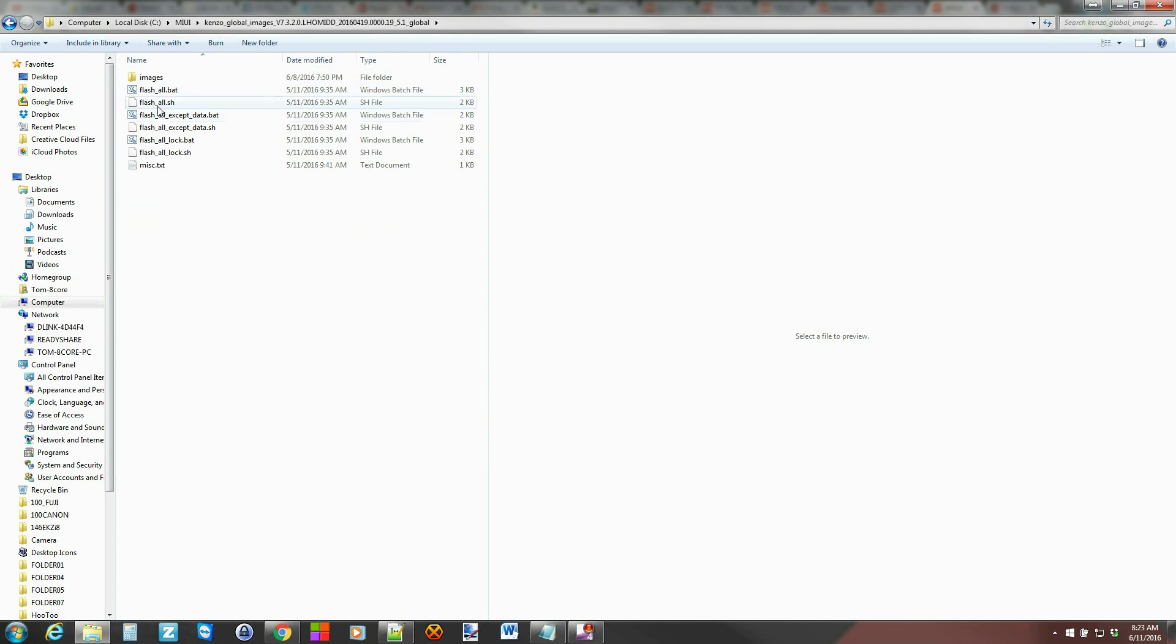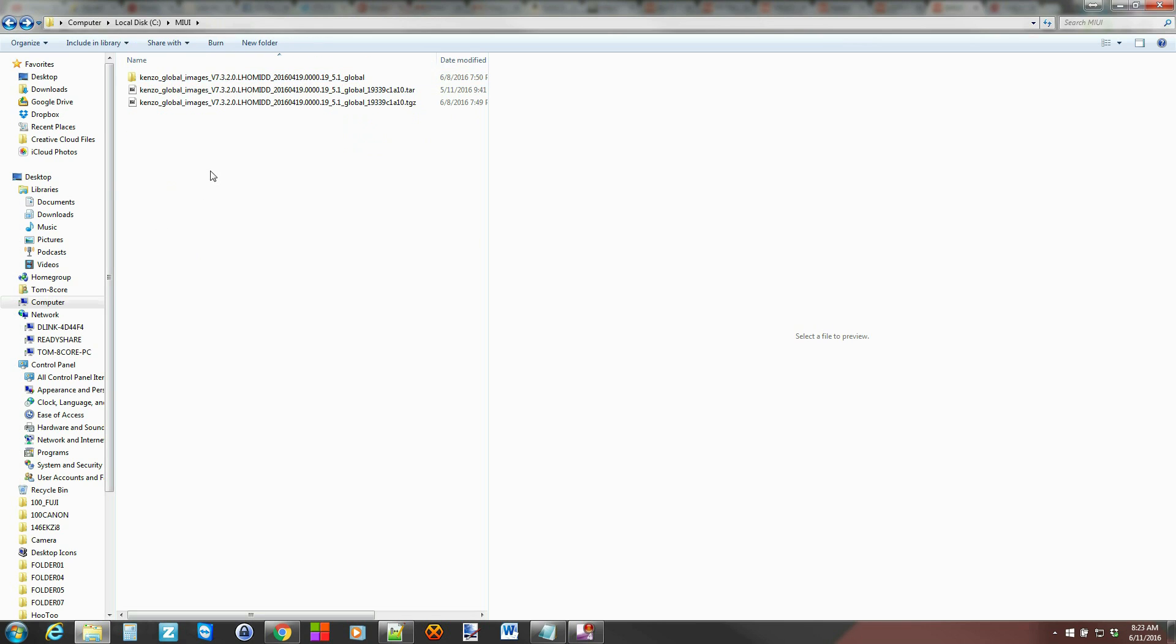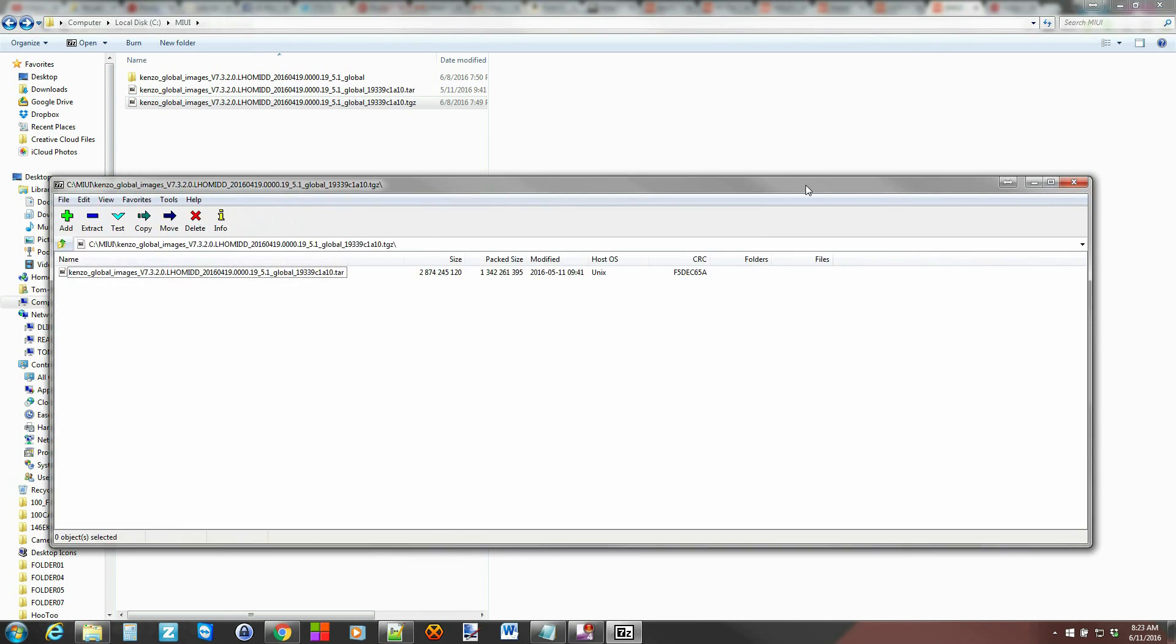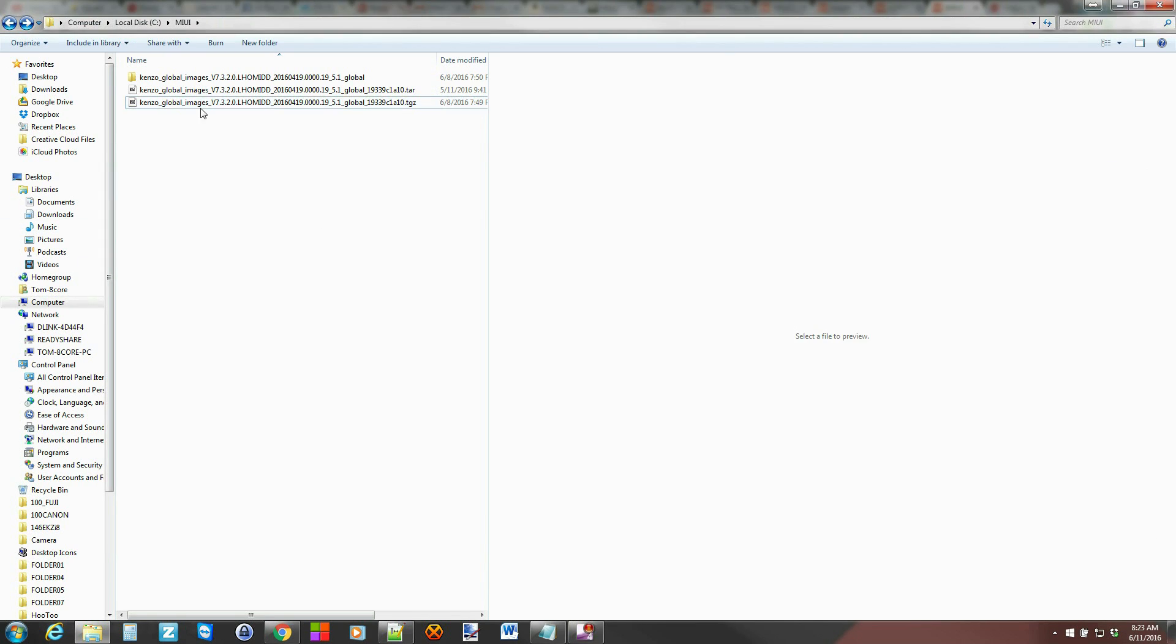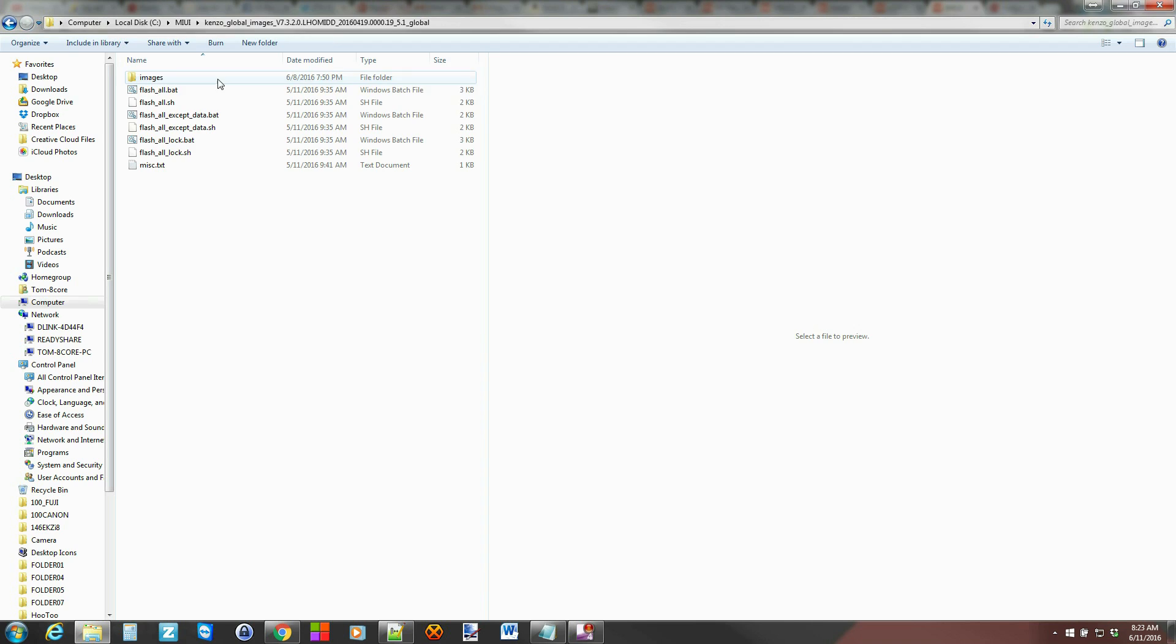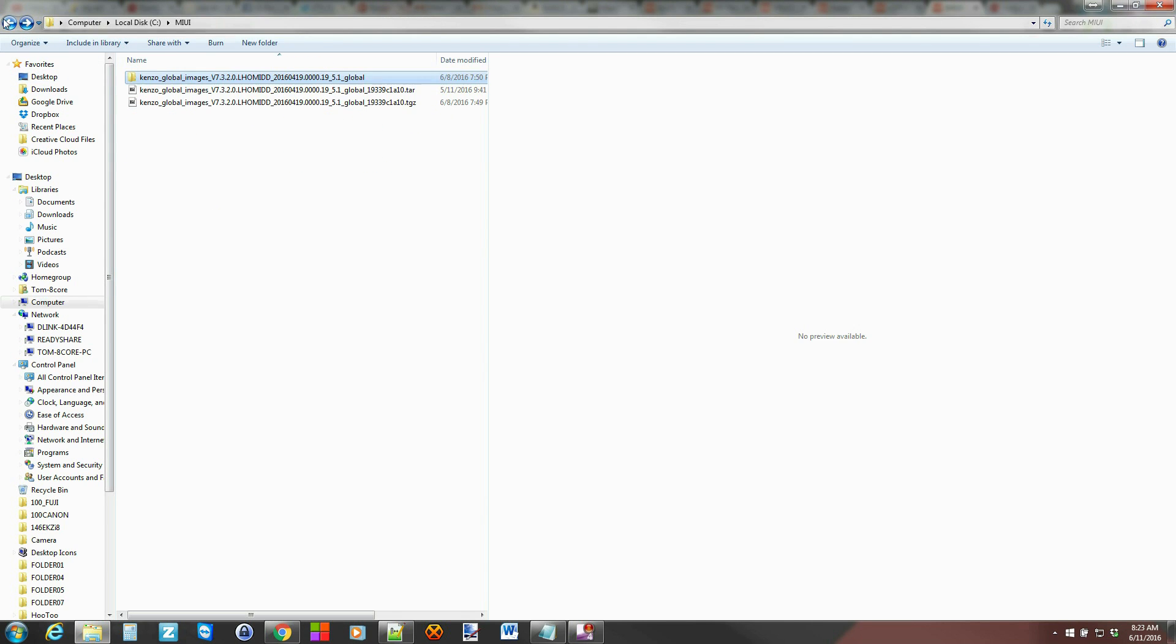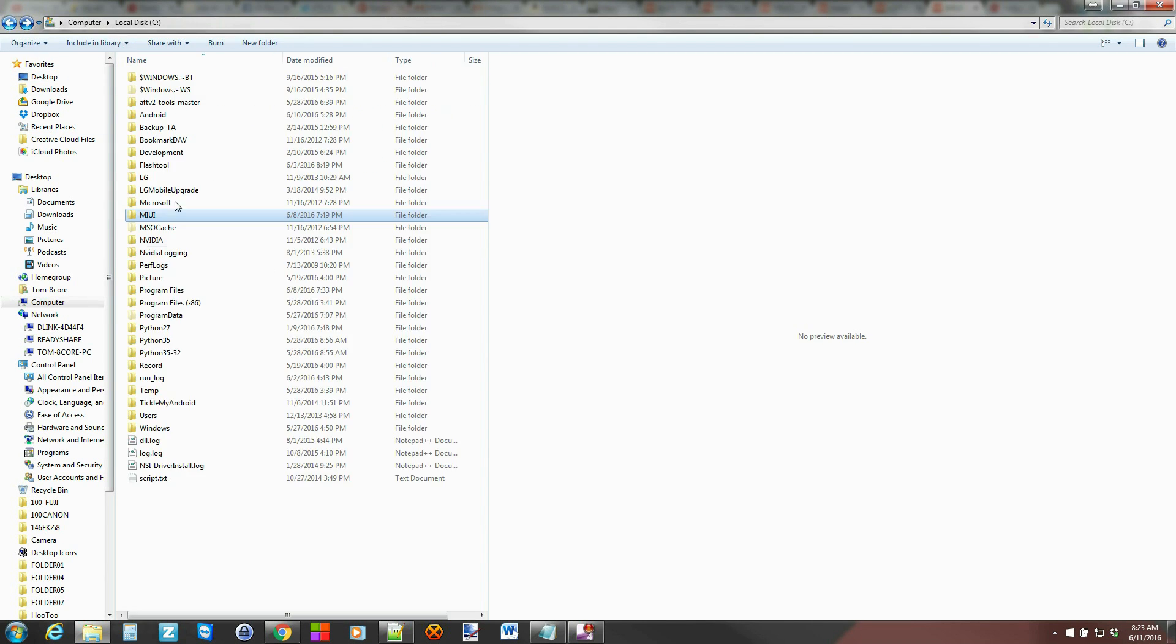Inside the folder, you should see this. Images and all these batch files. Very important to get to this point with everything. I use something called 7-Zip to extract things. Then you just hit extract and it'll keep extracting it down until you're left with this file right here. Hope that makes sense for you. So then that's right here on my C drive.